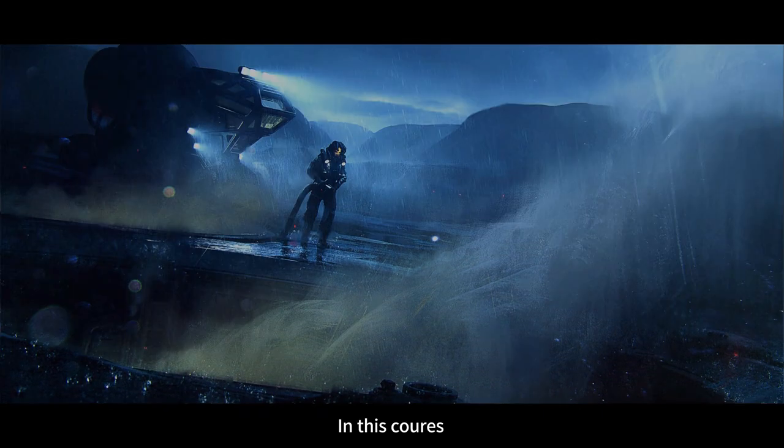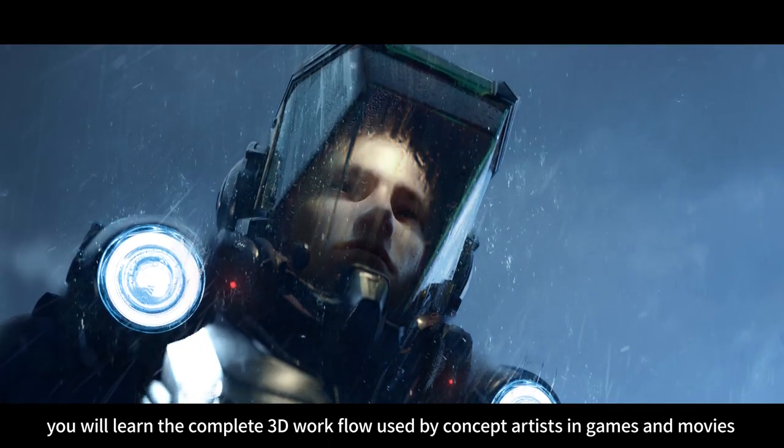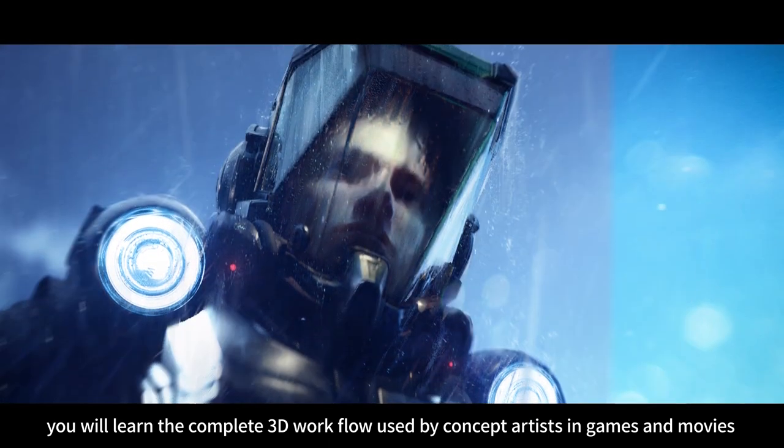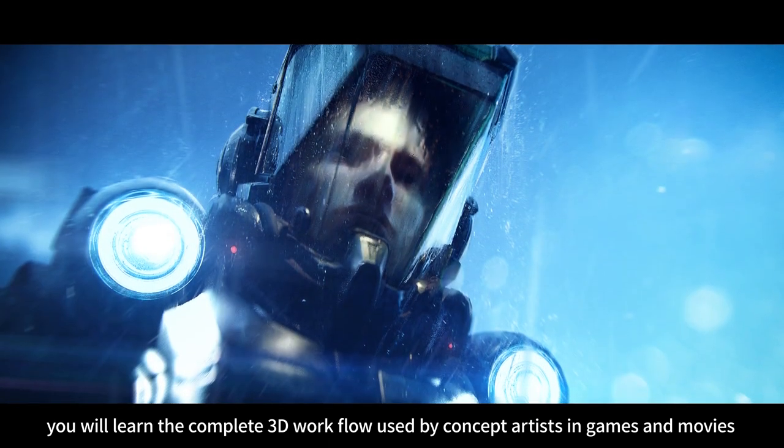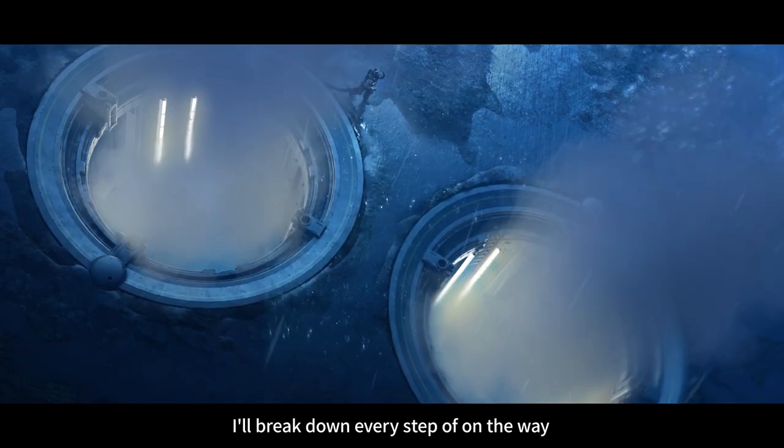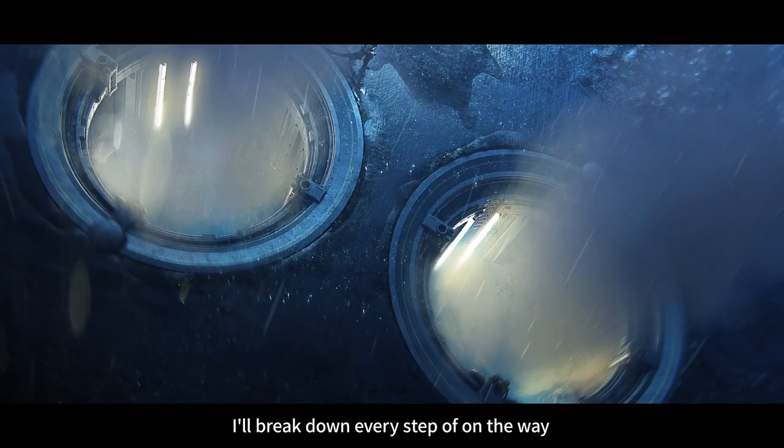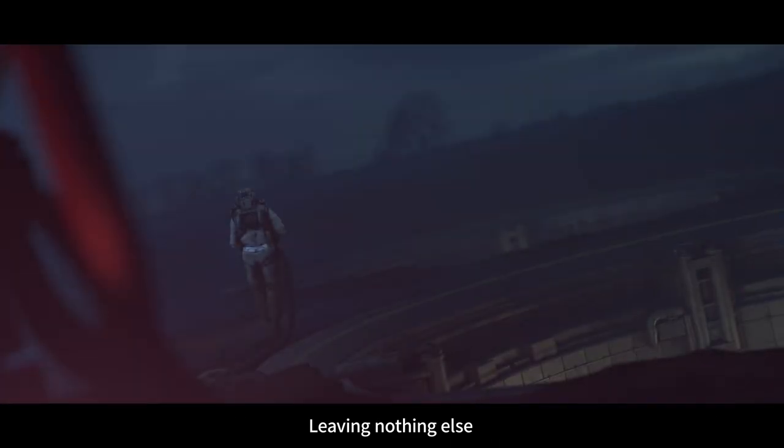In this course you will learn the complete 3D workflow used by concept artists in games and movies. I break down every step along the way, leaving nothing out.